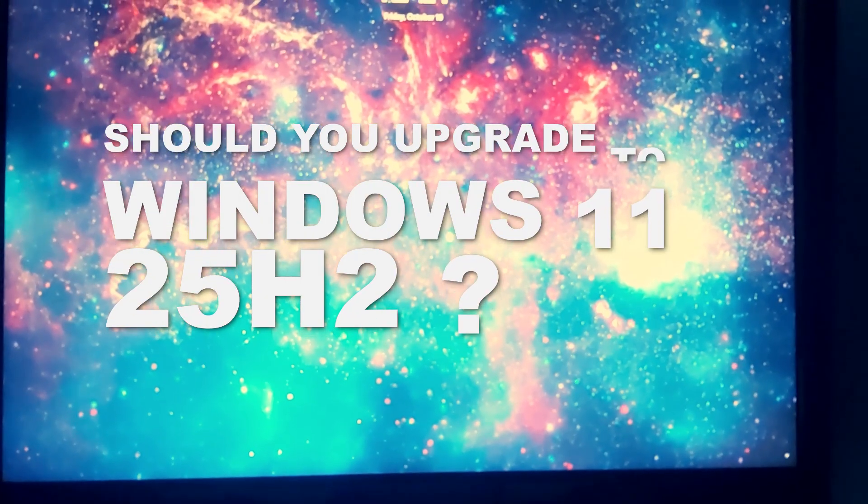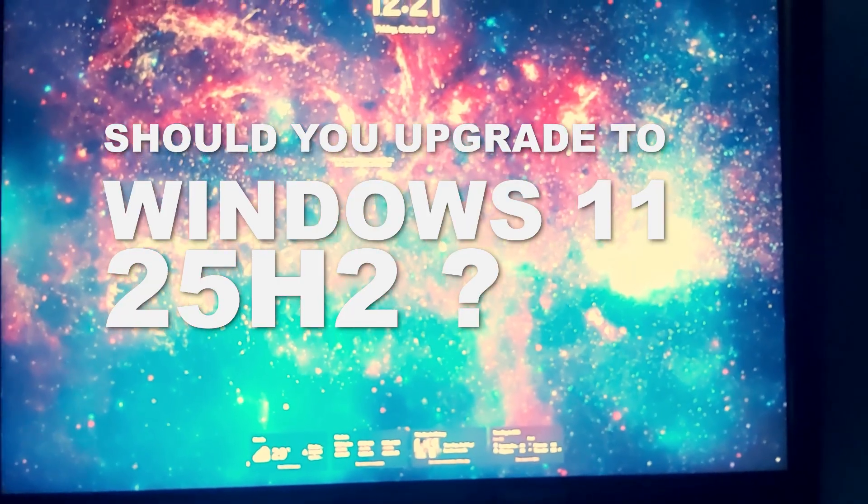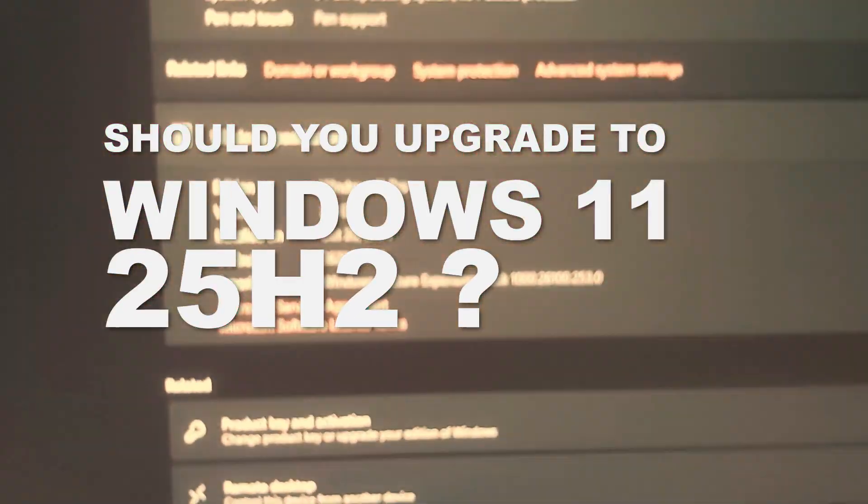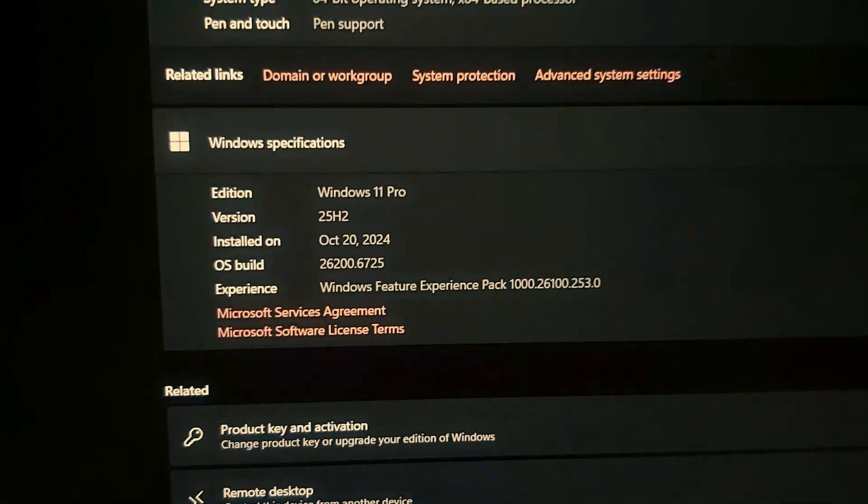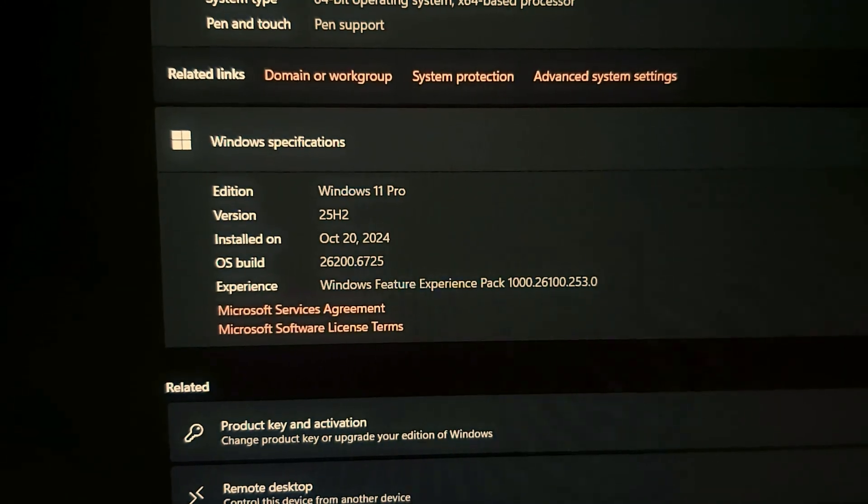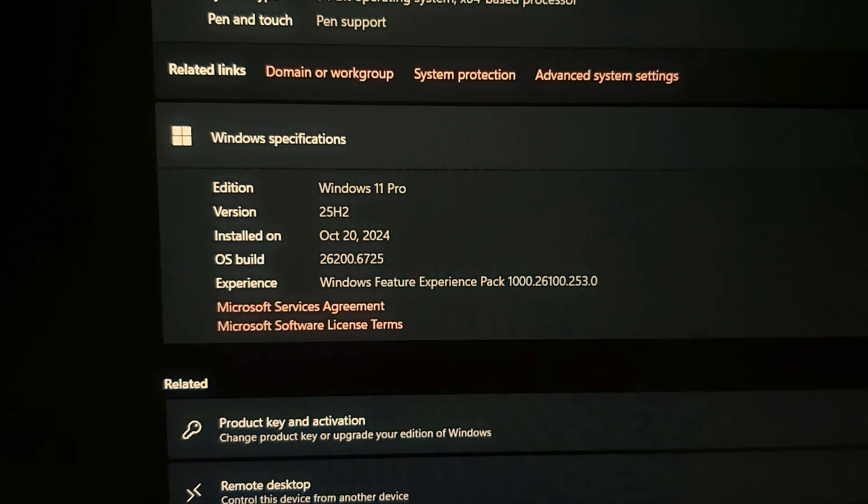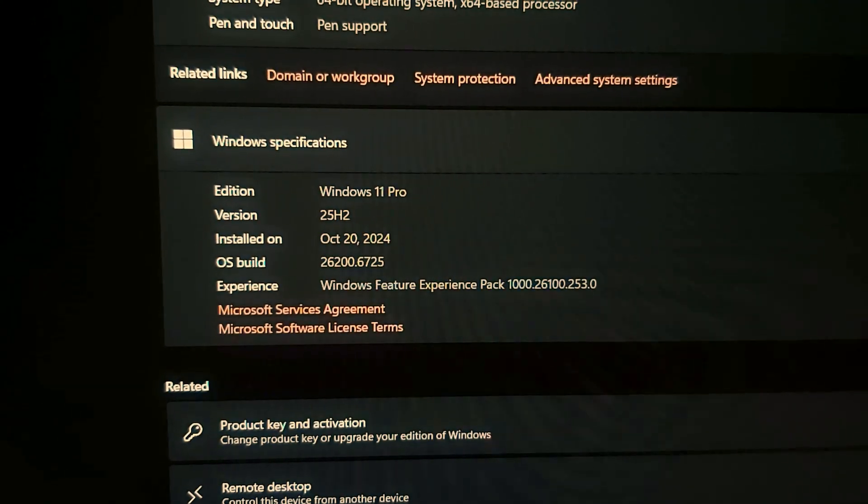So, should you upgrade to Windows 25H2? The answer is yes. Why not? There isn't anything changed from 24H2 version. Still stable and works perfectly.